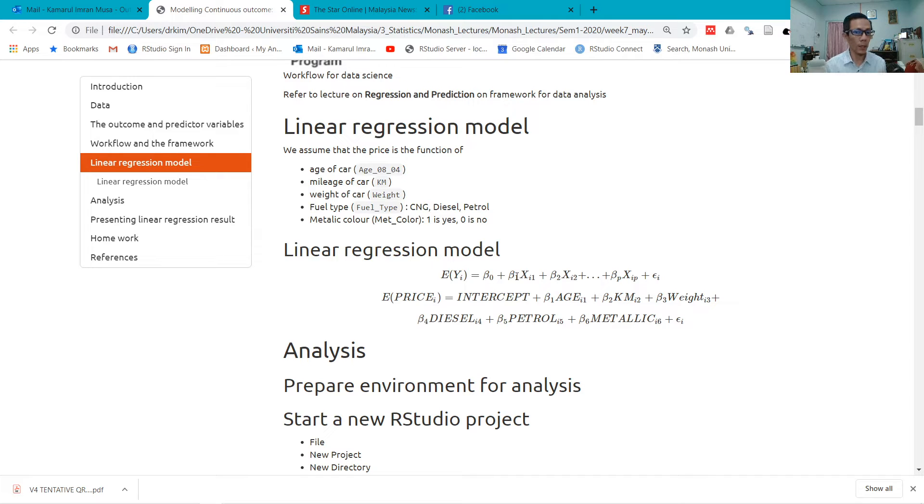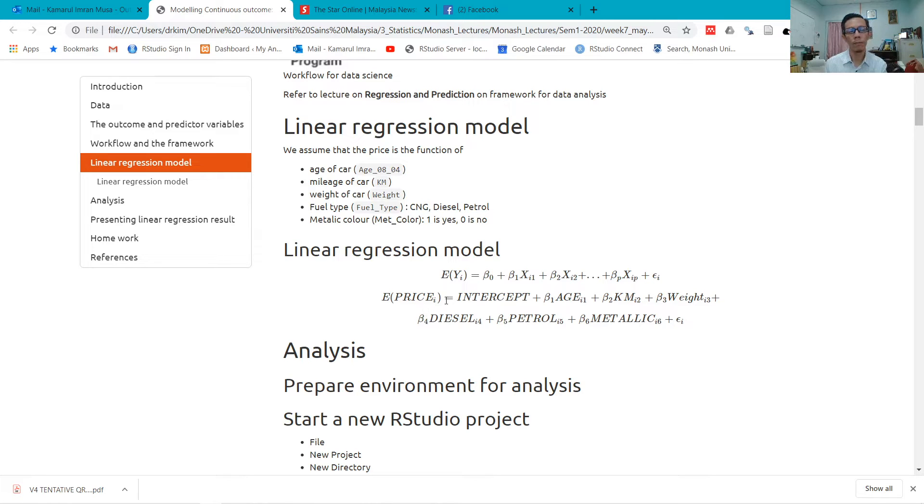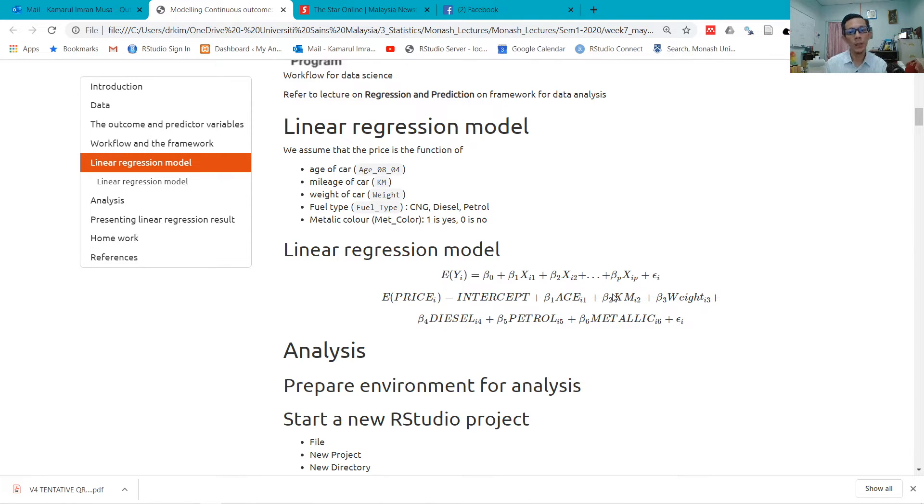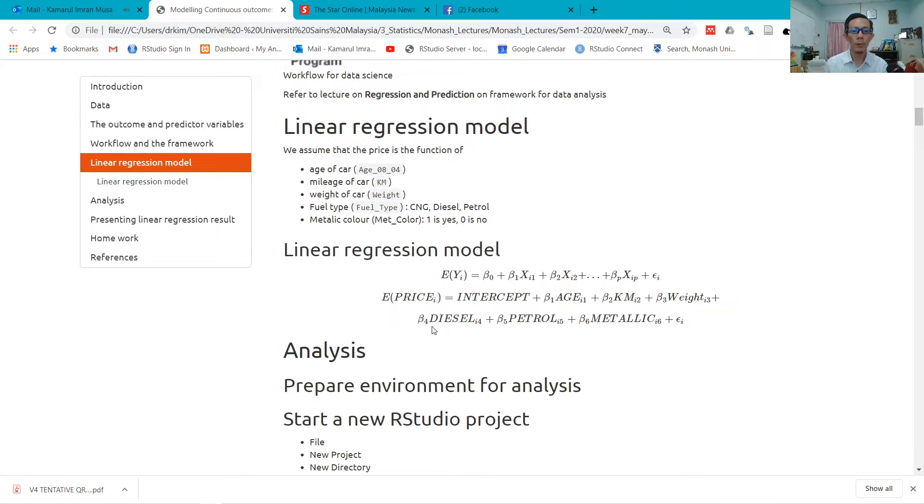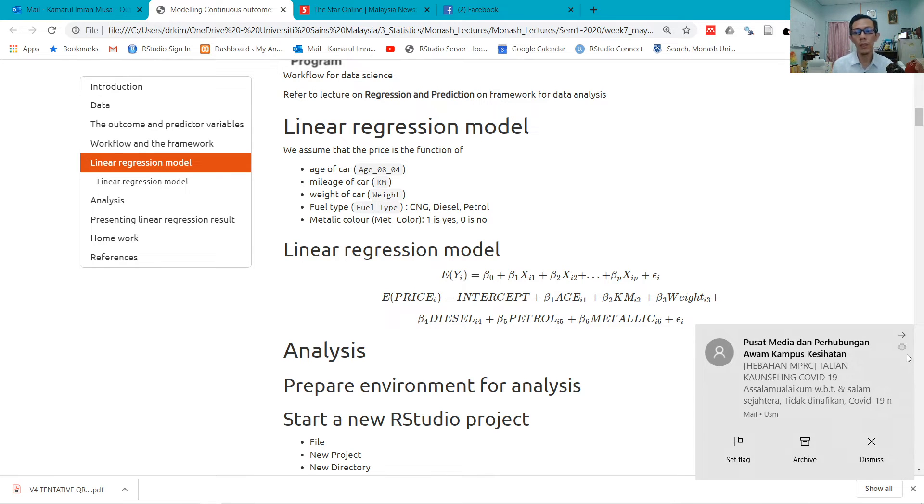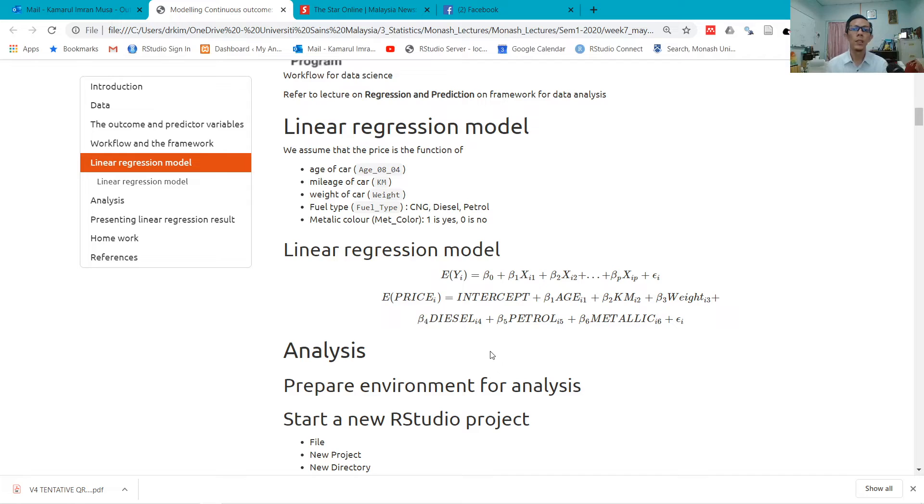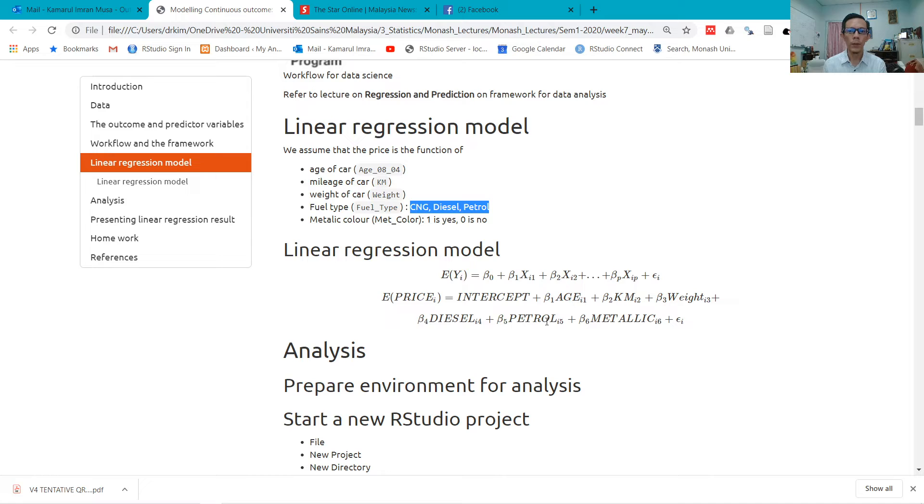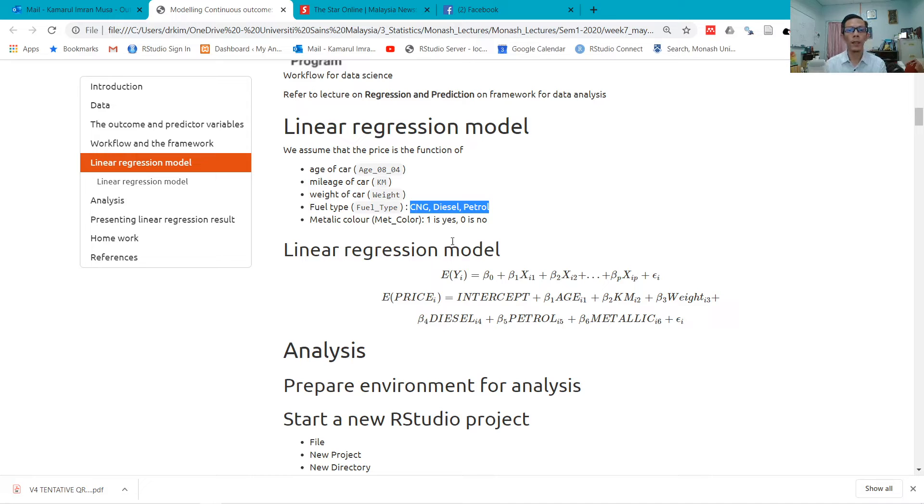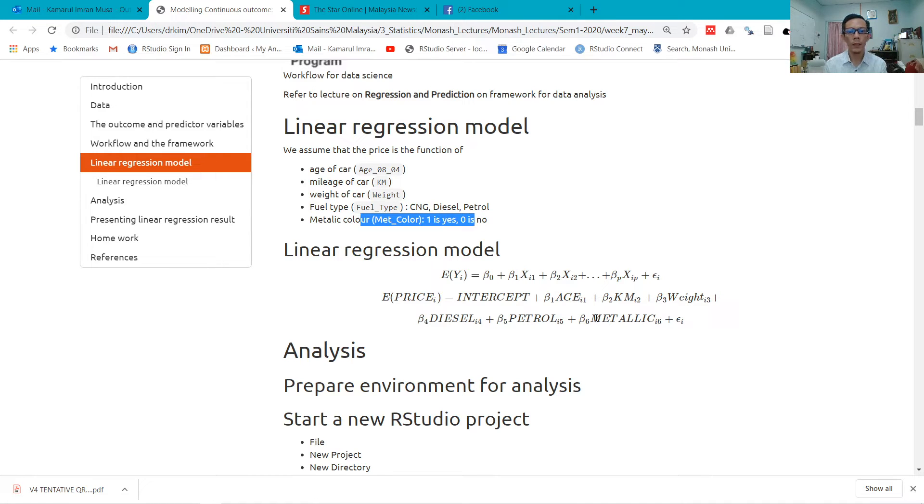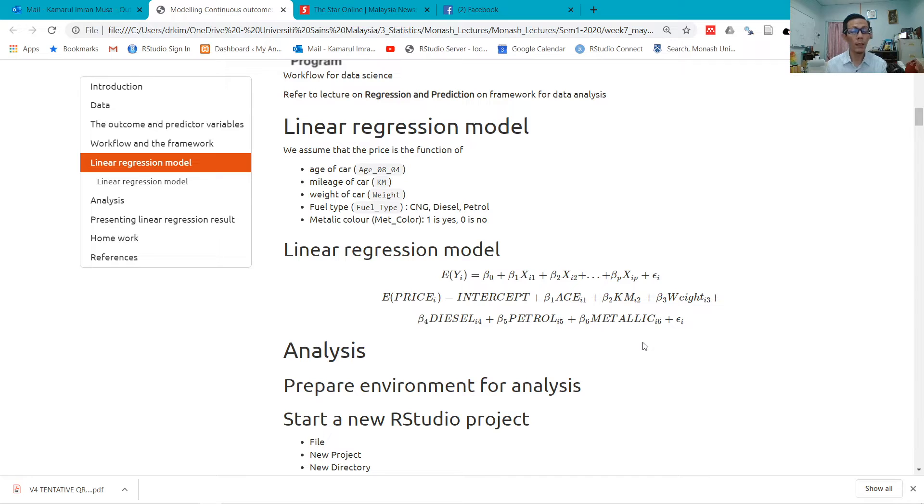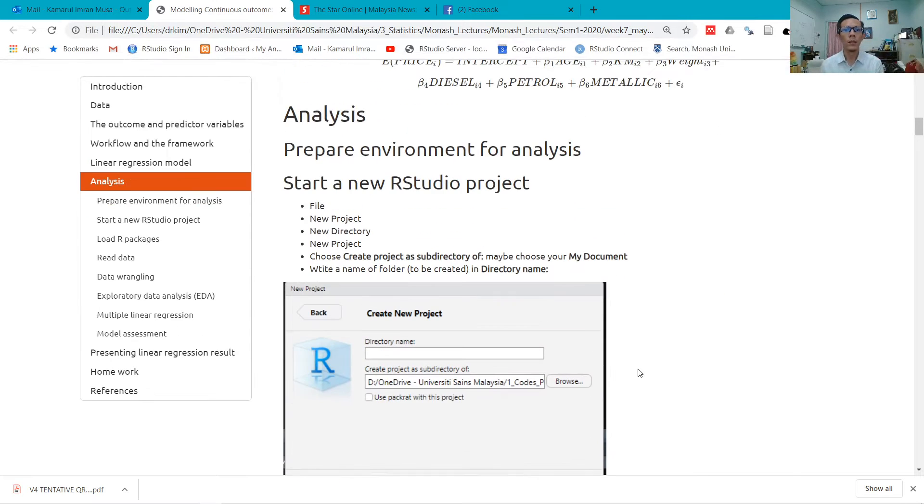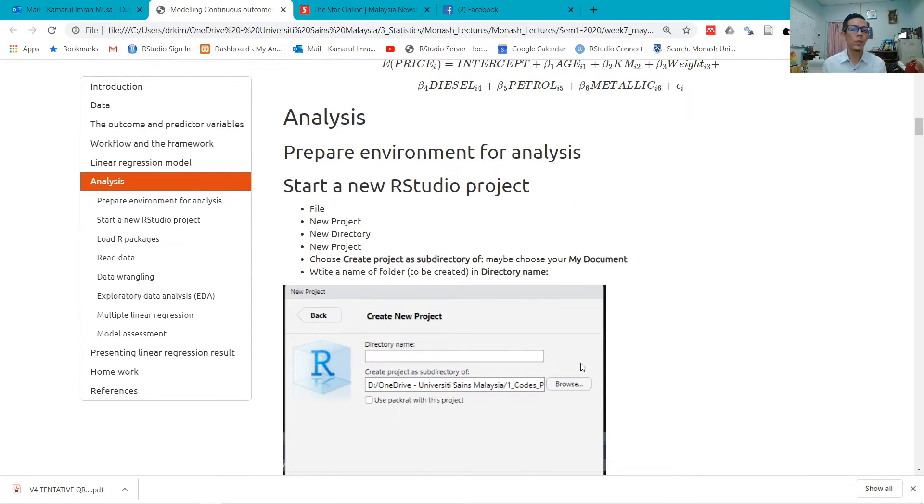Some math notations: the expected value of price equals the intercept plus beta value times age plus beta value times mileage plus beta value times weight plus beta values for fuel type relative to the baseline, and beta for metallic color. Metallic color, this metallic means yes for metallic, and no will be the baseline group.